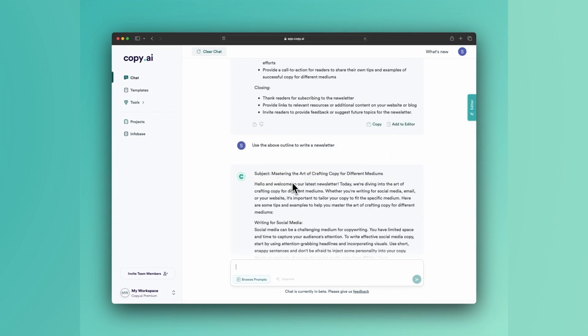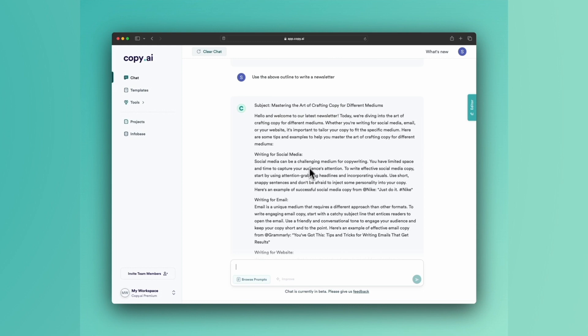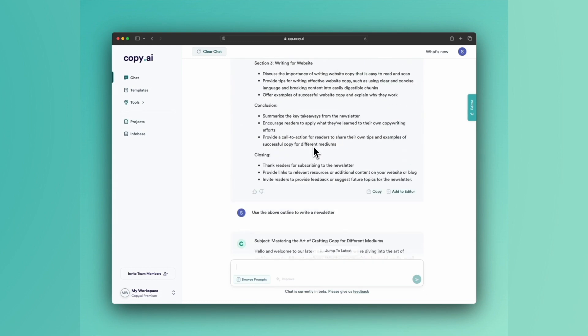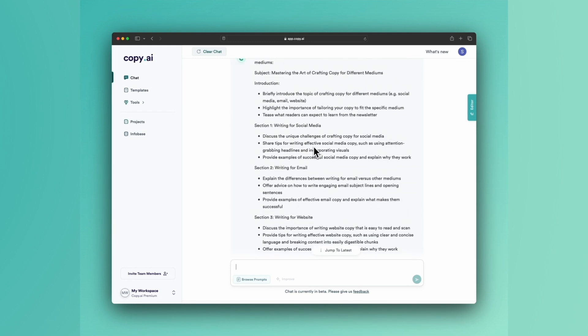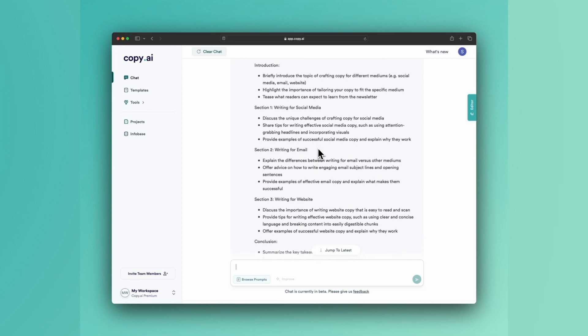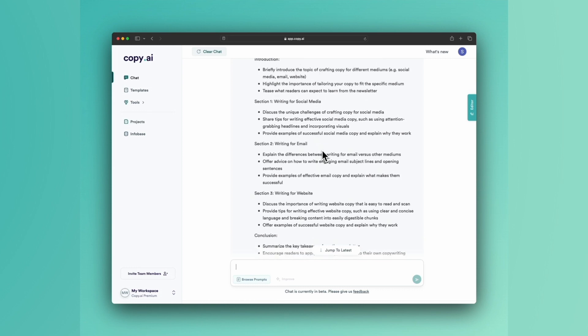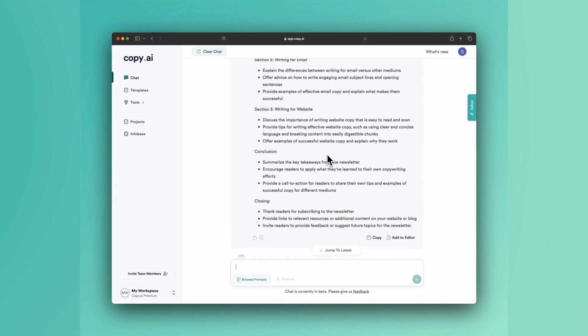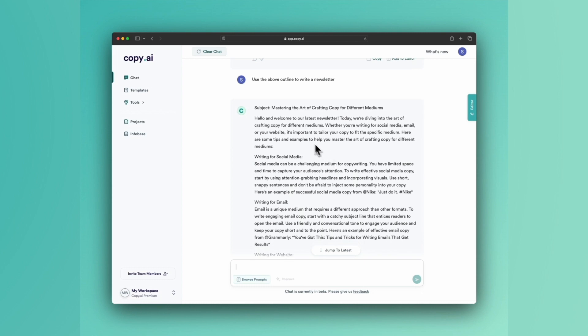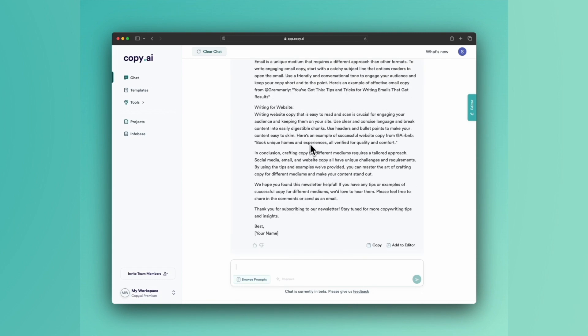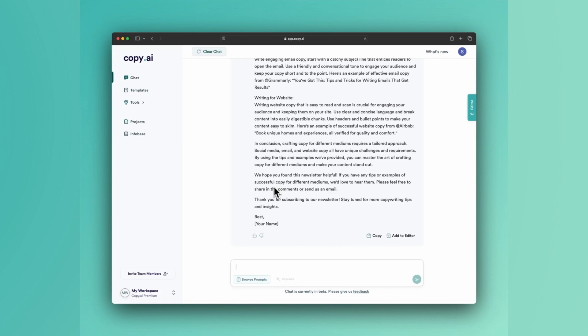Subject: Mastering the Art of Craft and Copy for Different Mediums. So you'll see here it took this above outline—and what were our three topics? We had an introduction, section one for social media, two for email, three for website, and a conclusion. And we've got our intro, social media, email, writing for websites, and our conclusion.